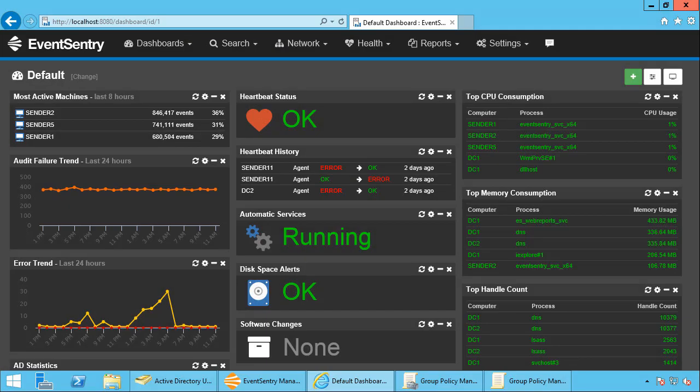Now EventSentry already includes some basic Active Directory monitoring even without the ADMonitor component. With EventSentry you can detect user account changes so you can see when a user was added or removed, group changes, groups added removed, membership changes and so forth, and computer account changes.